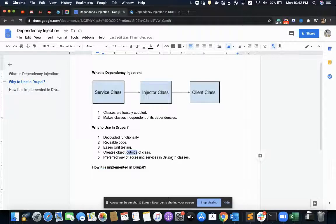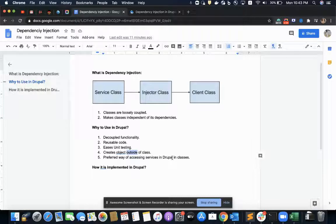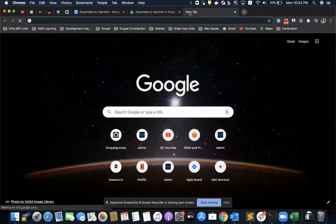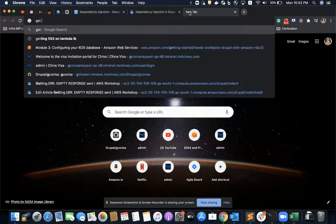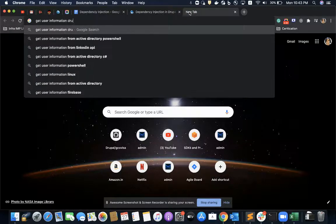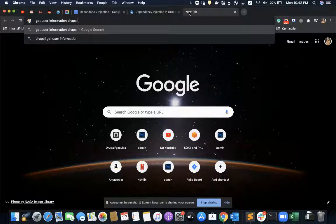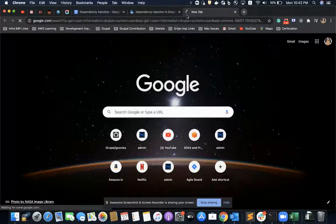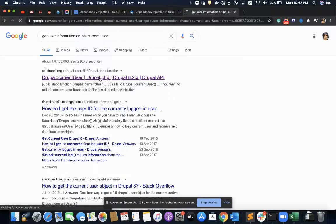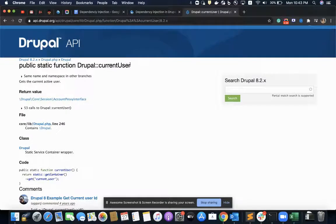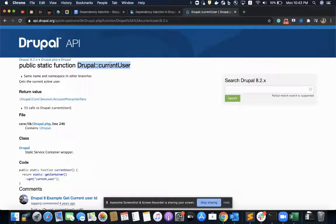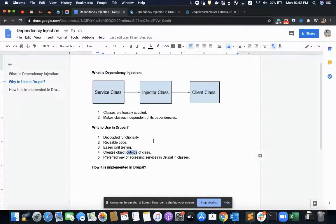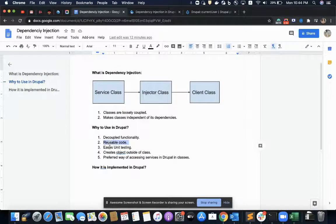So, suppose if I want to access a service for getting the current user information, what I would do, I would search and I would see that I can use this method to get the user information, but it is not recommended to use or call directly those services. Instead, we should implement those services with dependency injection for the sake of reusability and decoupled nature.